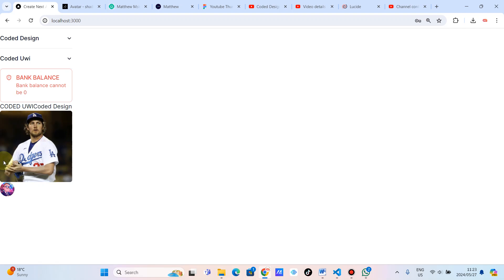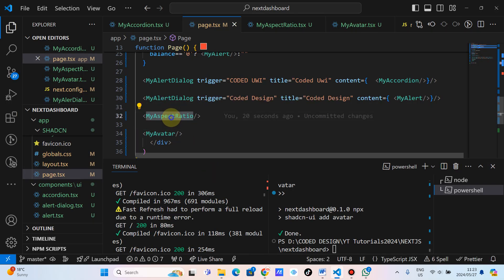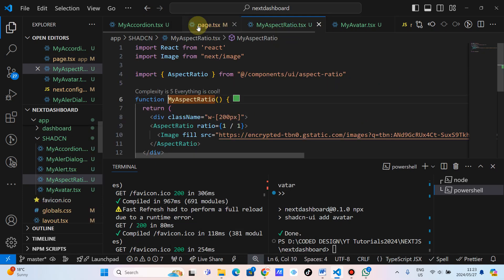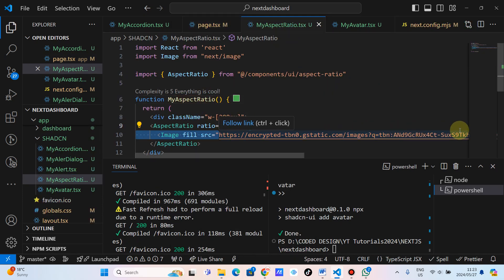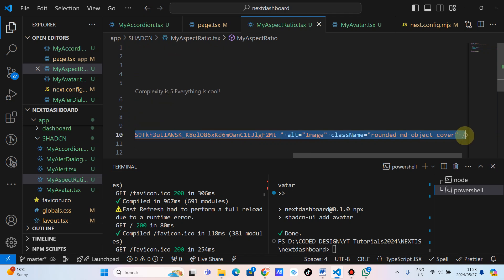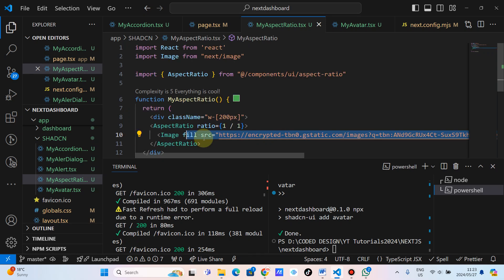And what we can do, we can go to the aspect ratio and just use the same image. The reason why we are going to use this image is simply because the URL for that image has already been added to Next.js.